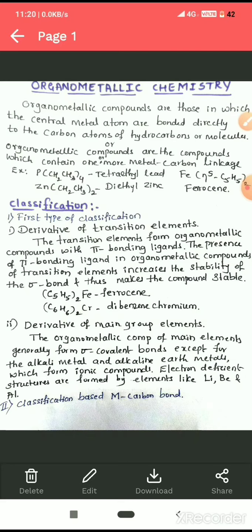The first category is derivatives of transition elements. Transition elements normally form organometallic compounds with pi-bonding ligands — ligands capable of donating pi electrons to the metal or forming a pi bond with it. These pi-bonding electrons increase the stability of the sigma bond, making the compound more stable. We will study this bonding in detail when we cover metal carbonyls.